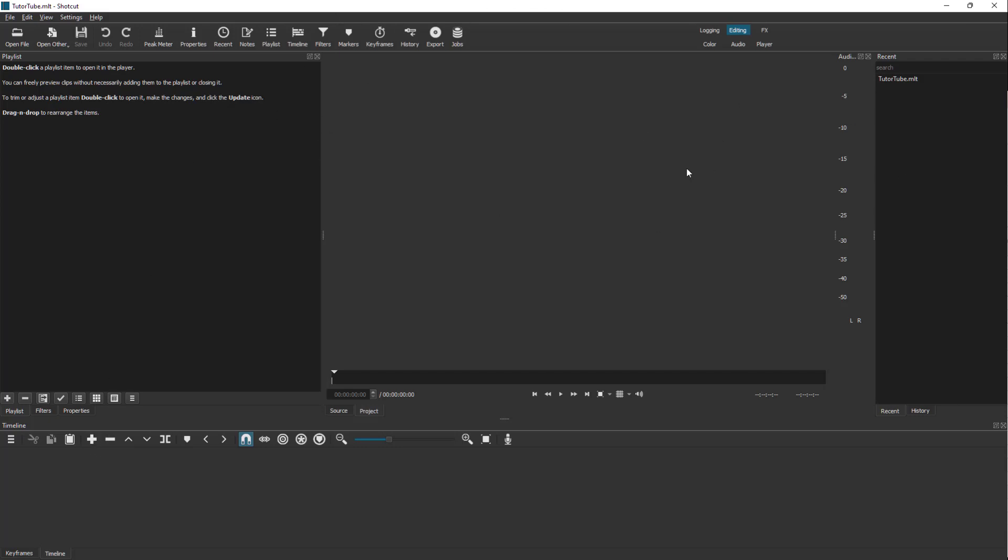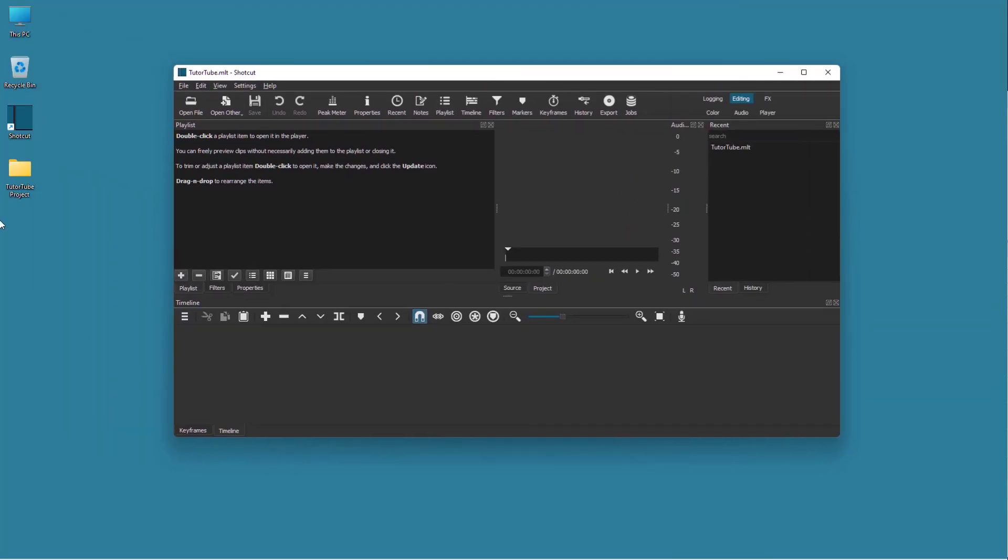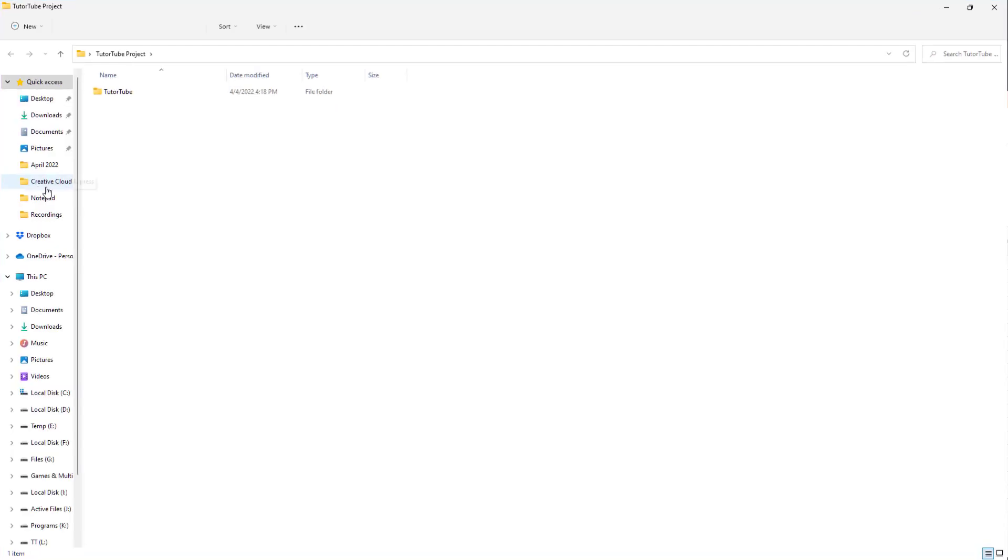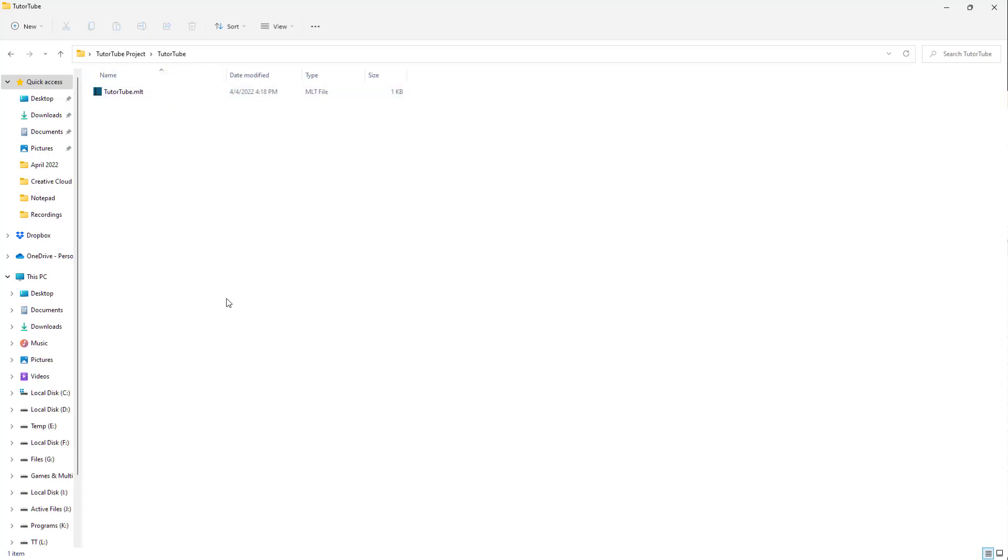The default format the project gets saved in is in MLT format. If I were to go over here to the tutor tube project, you can see that it creates a folder and inside the folder there is the MLT project right here.